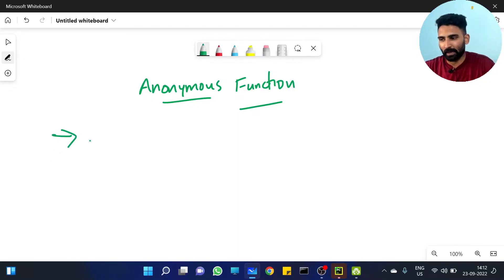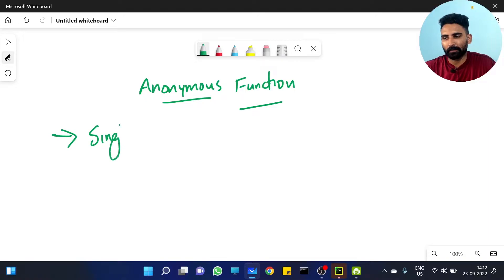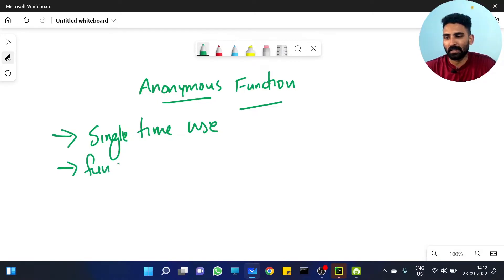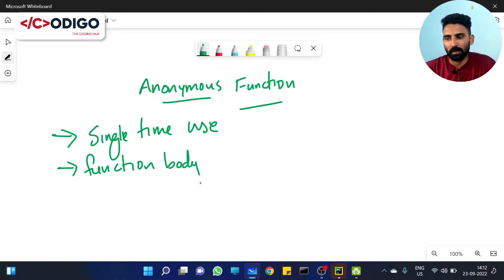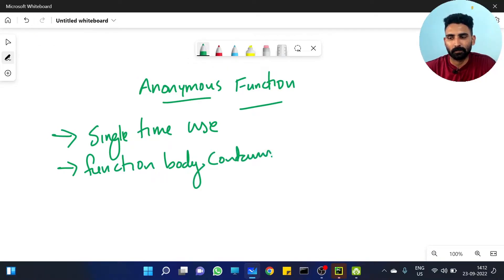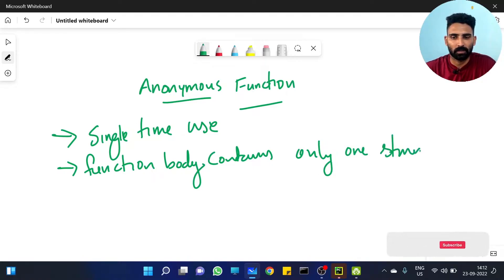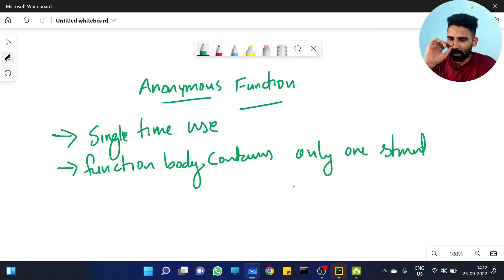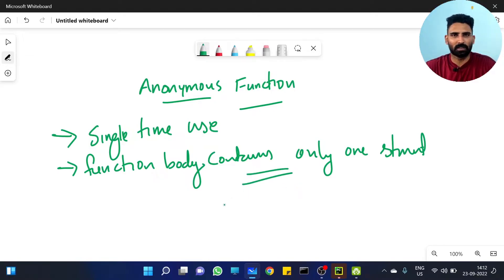We will talk about the time user. The function body contains only one statement — okay, one statement or one expression. Function body contains only one statement.